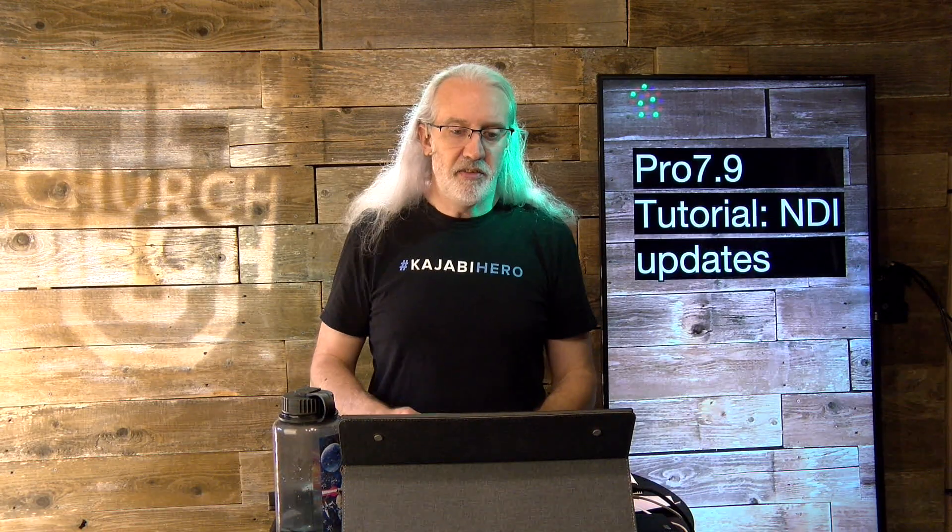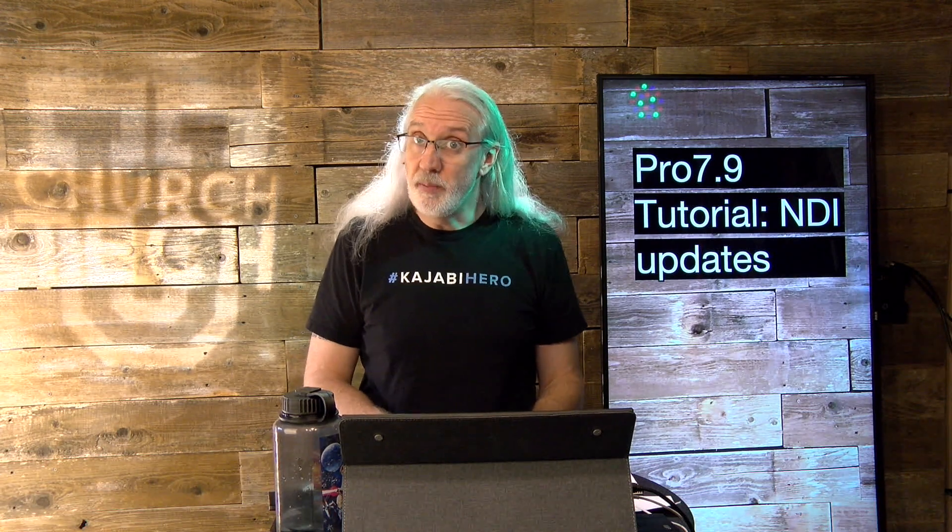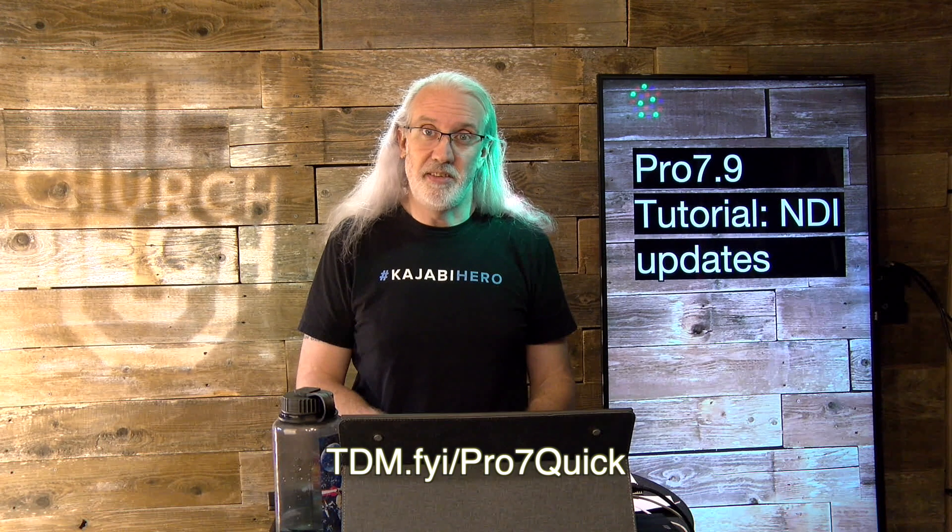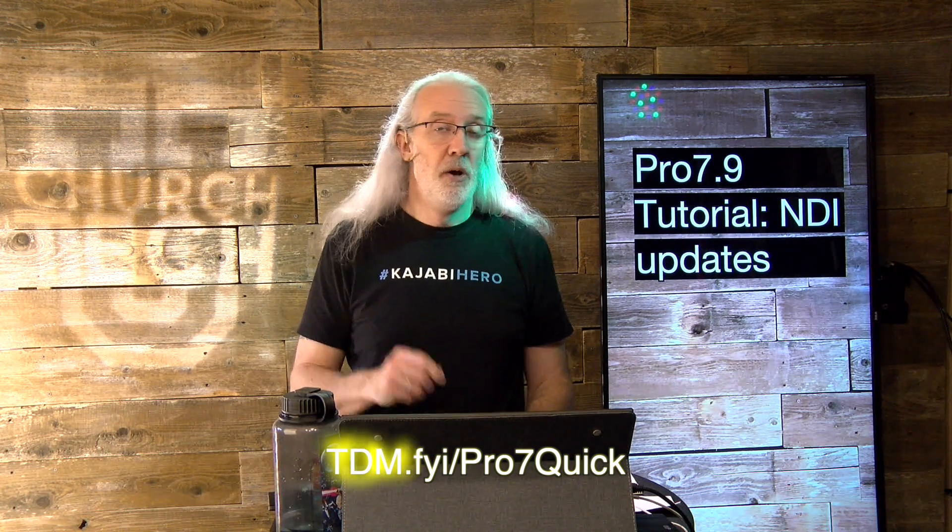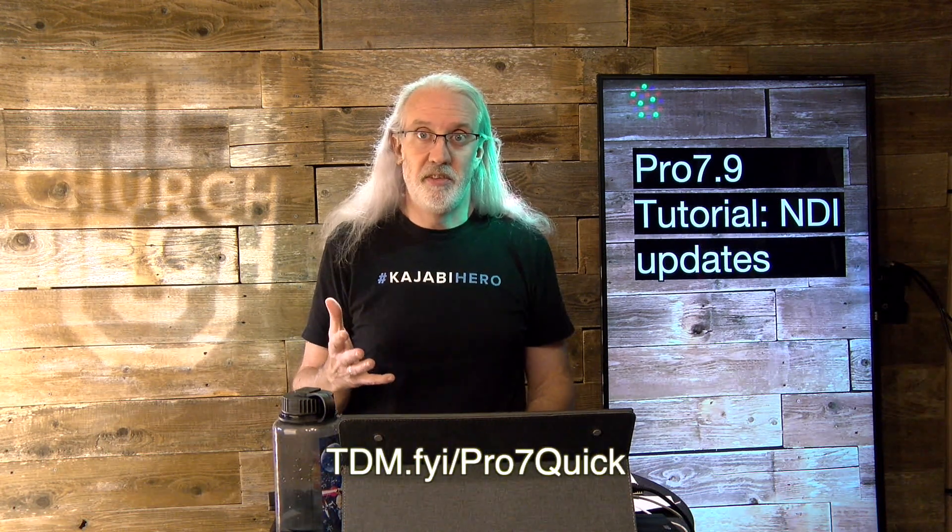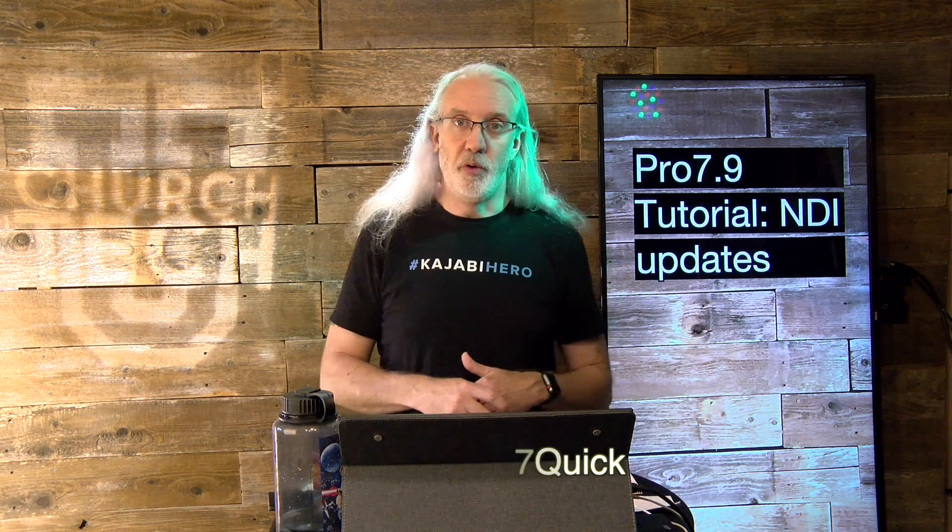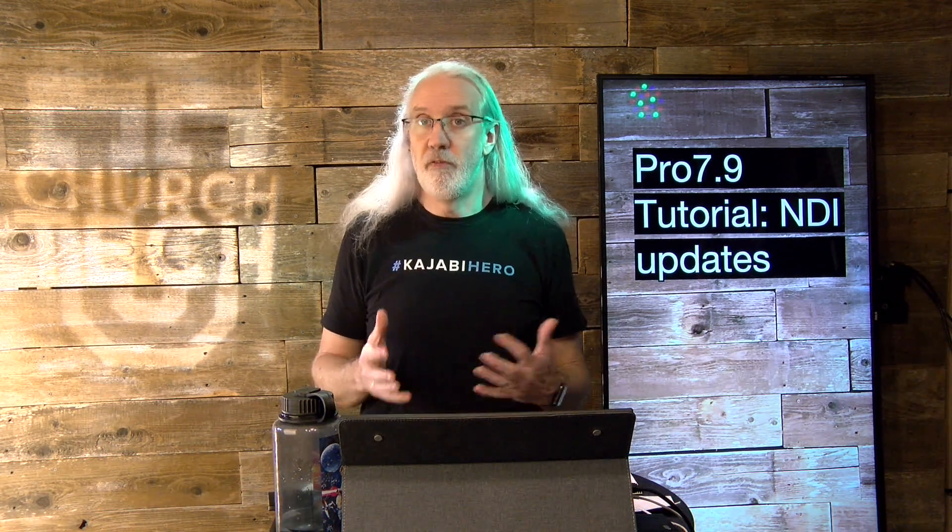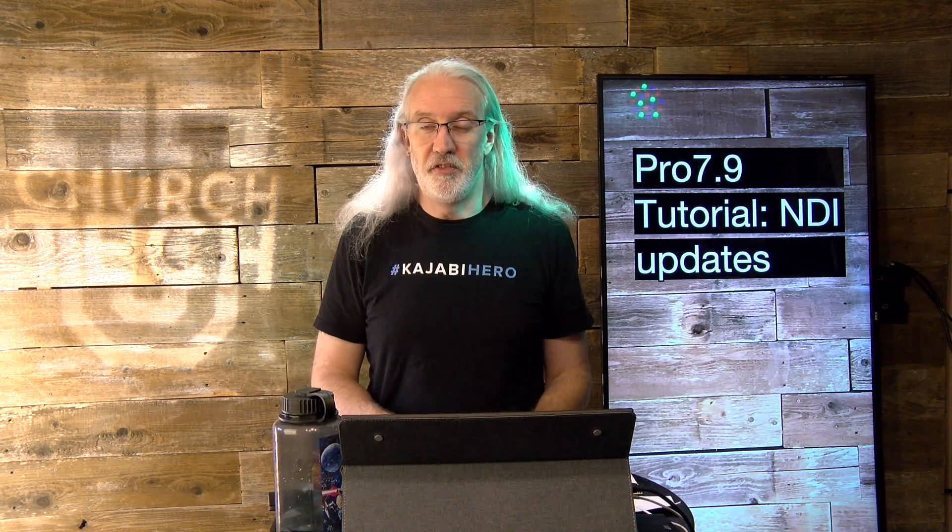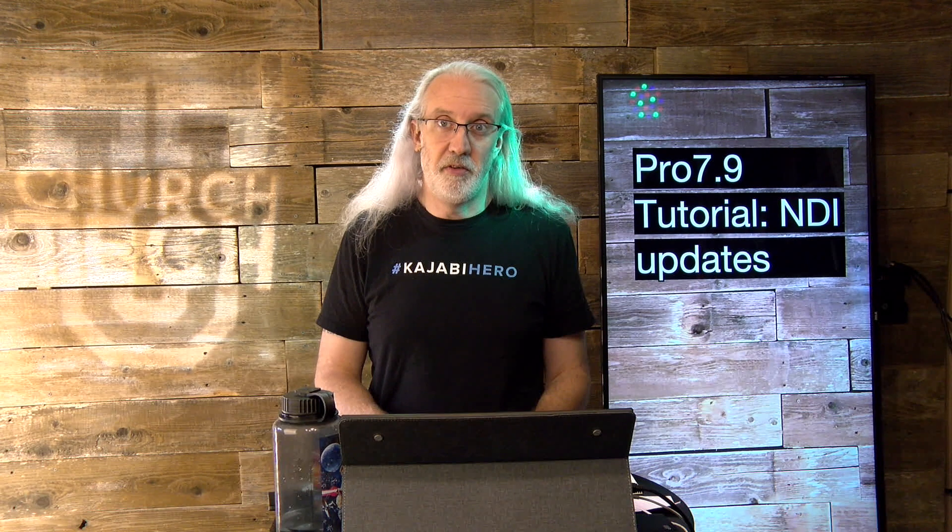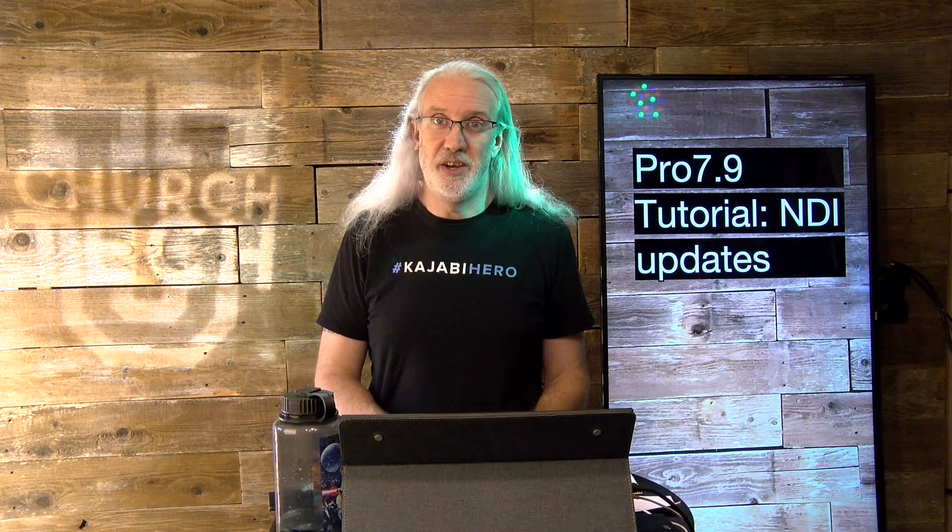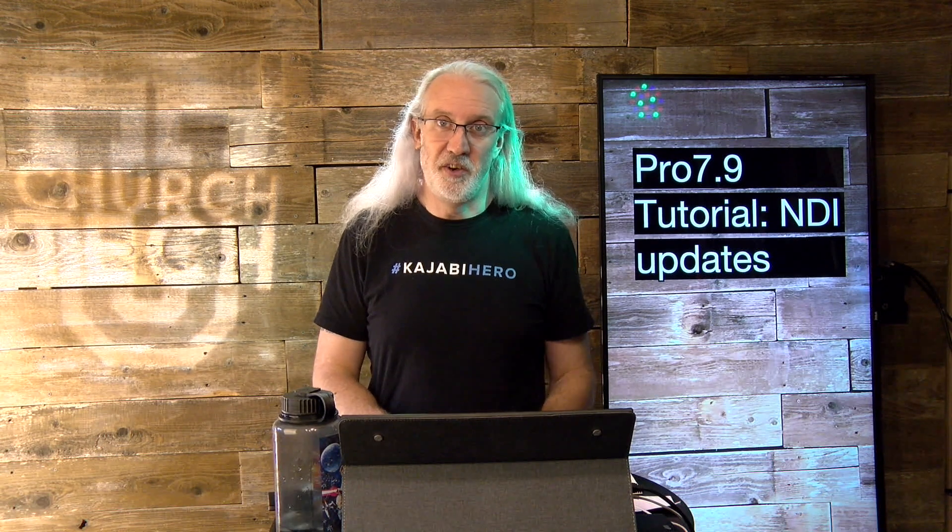If you like this content, I bet you'd like my ProPresenter 7 Quick Start course, which is free, by the way. All you have to do is go to tdm.fyi.pro7quick, put in your name and email address there, and then I'll automatically make a login for you so that you can take that course for free and get up to speed on ProPresenter 7. Until next time, this is Paul Allen Clifford from TrinityDigitalMedia.com and ChurchTechU.com, reminding you to go out and change eternity.